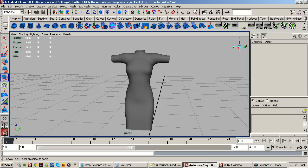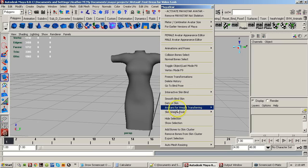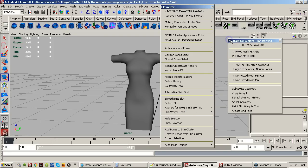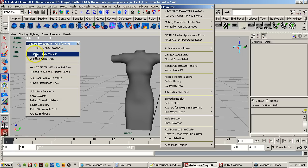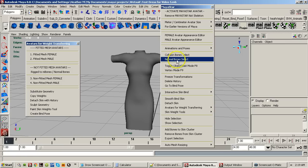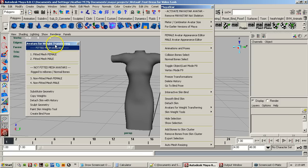I've added some stuff to the menu. Let's go to the Maya Star menu and tear it off. The only thing I've added was a new section called 'Avatars for Weight Transferring.' If we open that up, here are the different avatars: for fitted mesh avatars, here's one and two — one for female, one for male. And then not fitted mesh avatars rigged to the M bones slash normal bones — those are the third and fourth avatar.